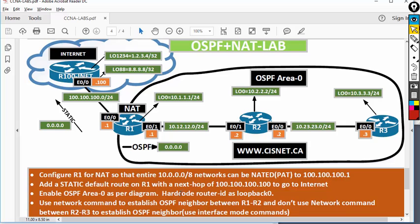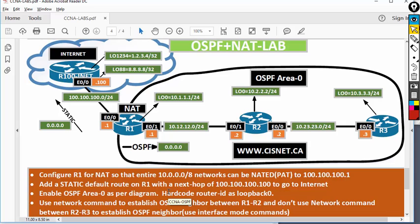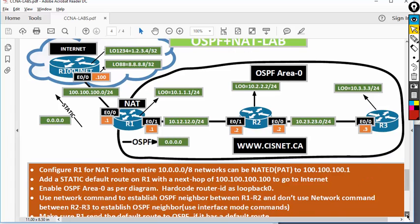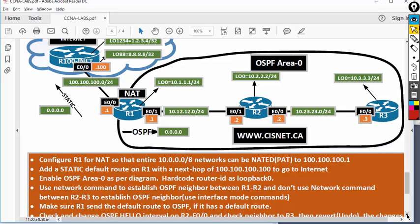I'm asking you to hard-code the router ID as loopback zero. Even if you don't hard-code it, it will be loopback zero, but I'm asking to hard-code it. Then, very importantly, to configure OSPF between router one and router two, I'm asking you to use the network command. But between R2 and R3, do not use the network command — we are going to enable OSPF on the interface.